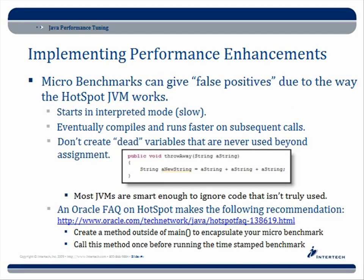Micro benchmarks can give false positives due to the way the HotSpot JVM works. When your compiler starts, it begins in interpretive mode — it interprets the code, which is slow. Once it decides that a block of code has already been called and is probably going to be called again, it compiles it, and every subsequent call on that block of code is much faster.